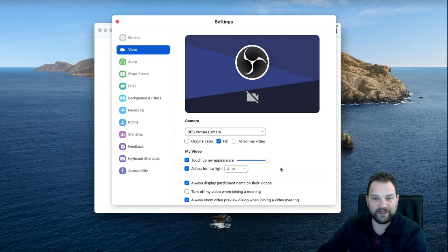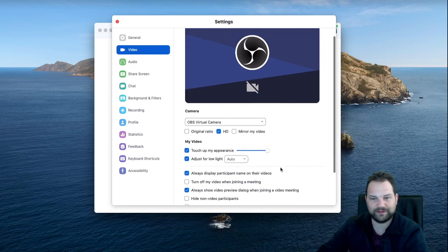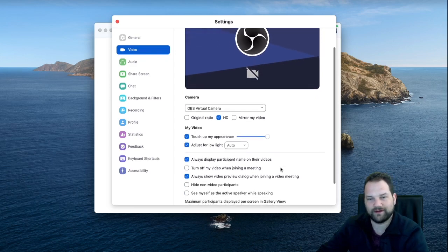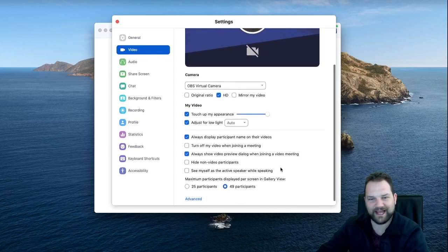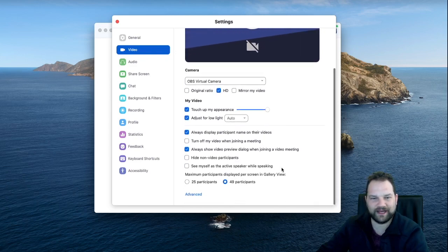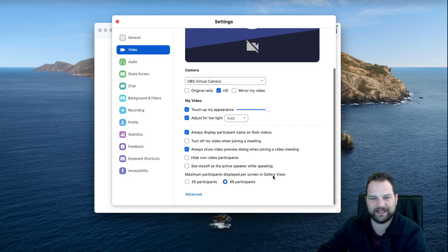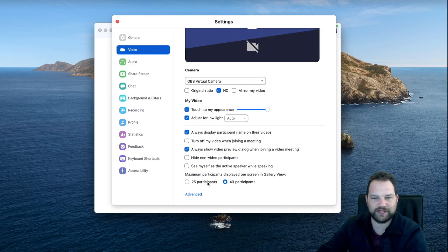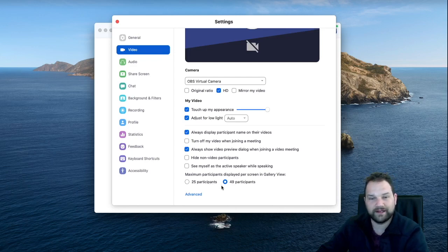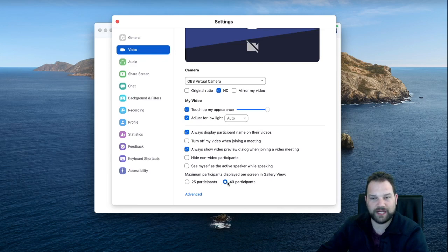But you can scroll down on this. As you scroll down, maximum participants displayed per screen in gallery view, you can change from 25 to 49. So you go ahead and click 49 and that will change it to 49.